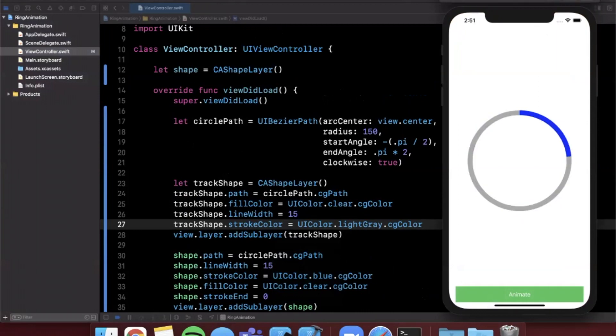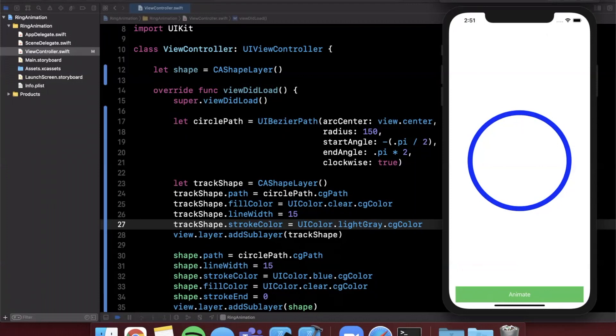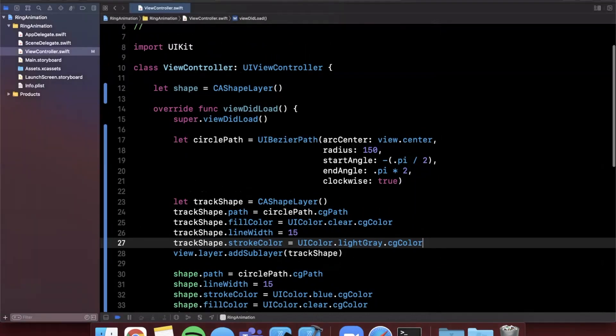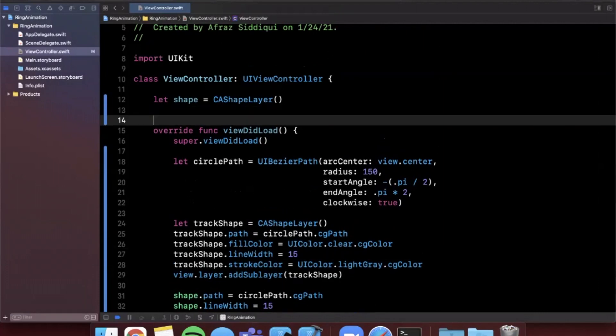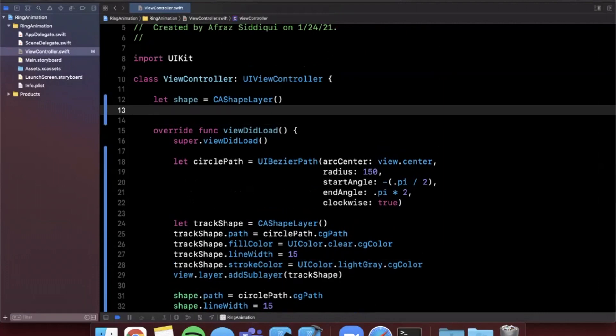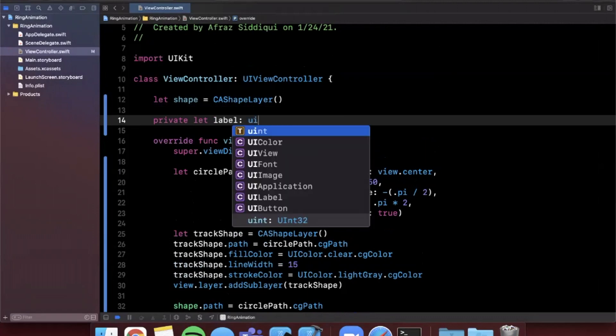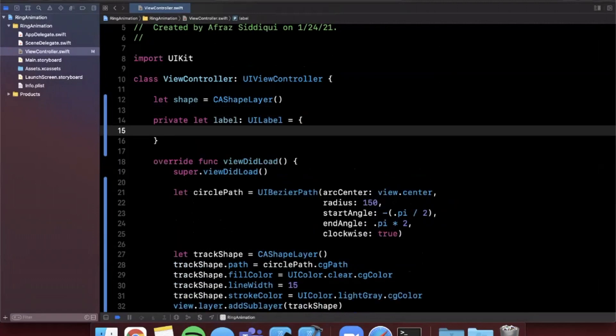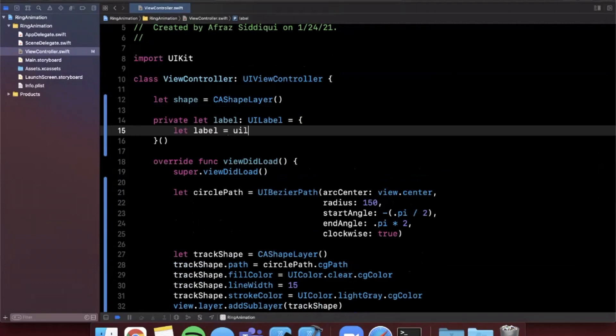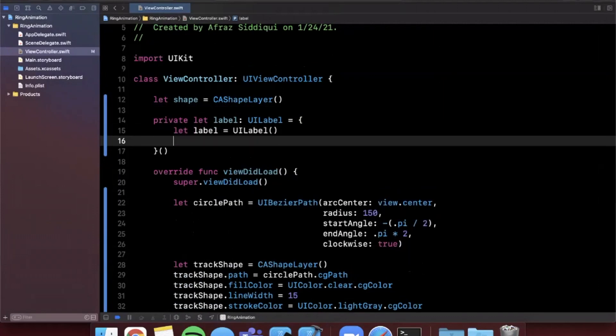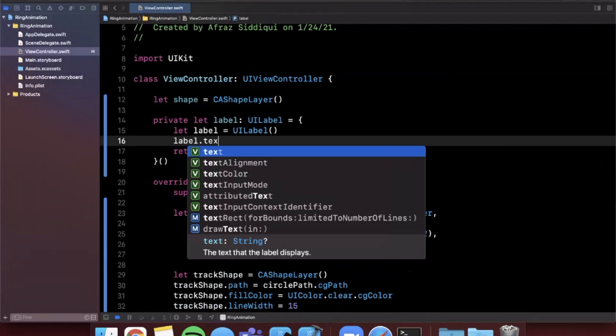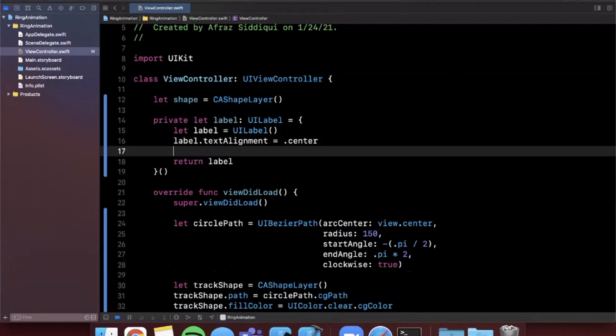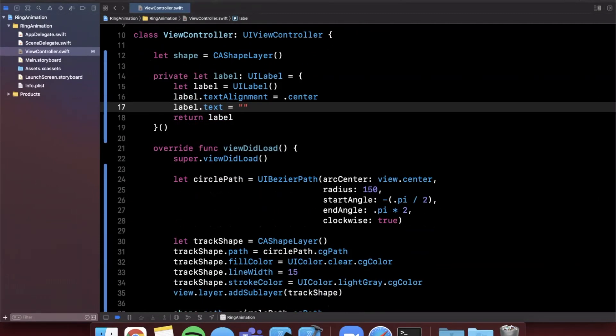The last thing like I mentioned we're going to do is we're going to add a label in the middle here to kind of indicate what this circle is for. So up here I'm going to go ahead and create a private let label will be a UILabel and we're going to create this with this anonymous closure pattern. We are going to configure a label in here and I'm going to say text alignment will be centered, the label's text itself will be calorie goal. We are also going to give this a nice system font so we're going to say the font is a system font with a size of 36 and a weight of light like that and that's basically all we need to do.